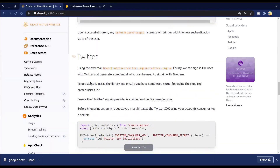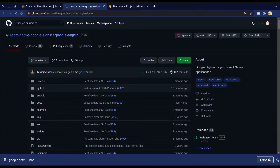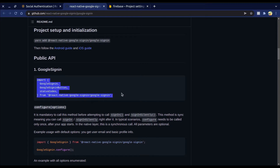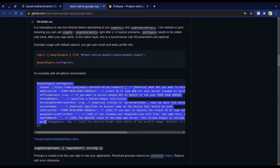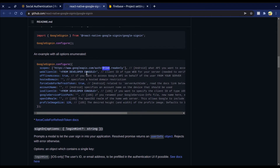For Google Sign-In we need the react-native-google-signin package. We need to import it and then configure it. Here we configure scopes — these allow access to Google APIs. If we don't include a scope, we can only access default scopes which allow access to profile info and user email. We also need to add the web client ID from the Firebase console, which is required. If you want to access Google APIs on behalf of the user from your server, set offline access to true. There are also some optional configurations.